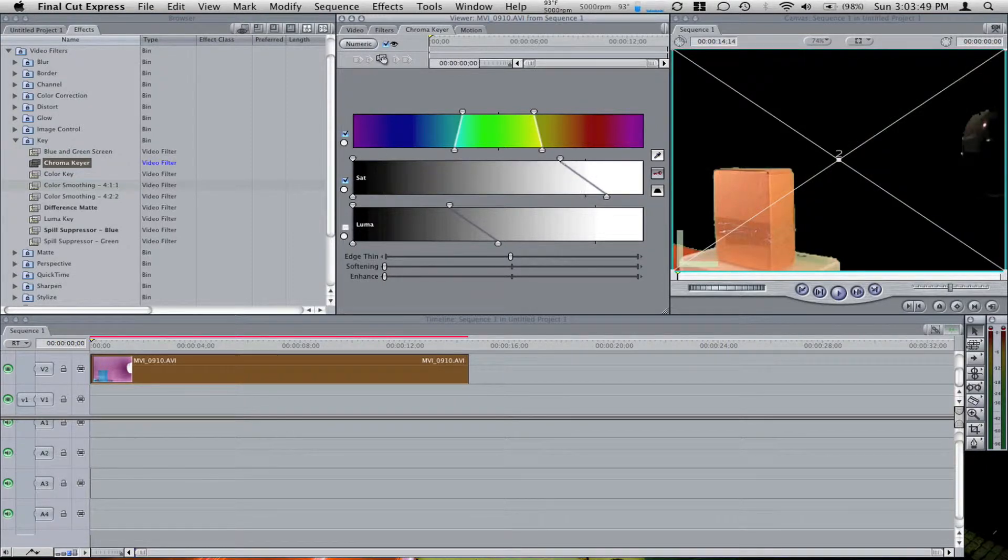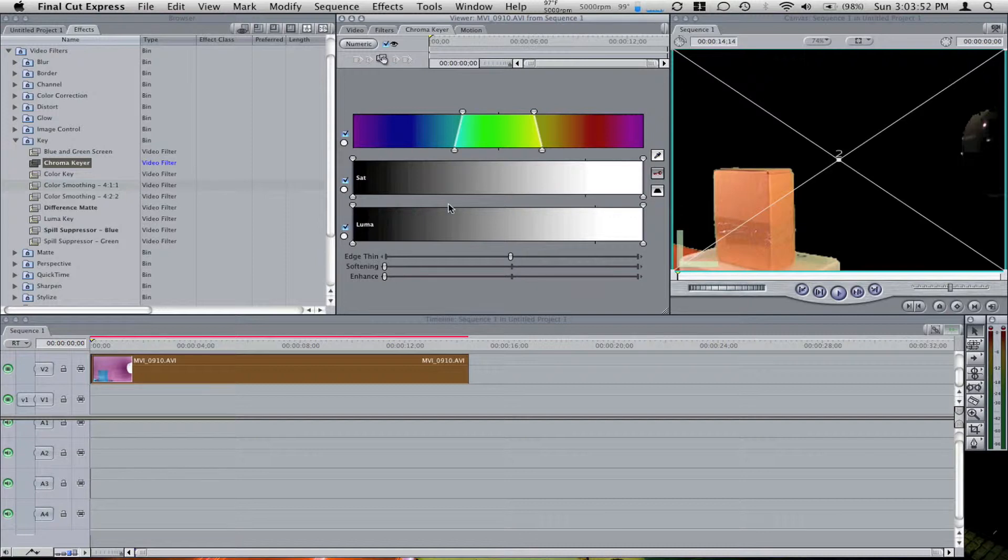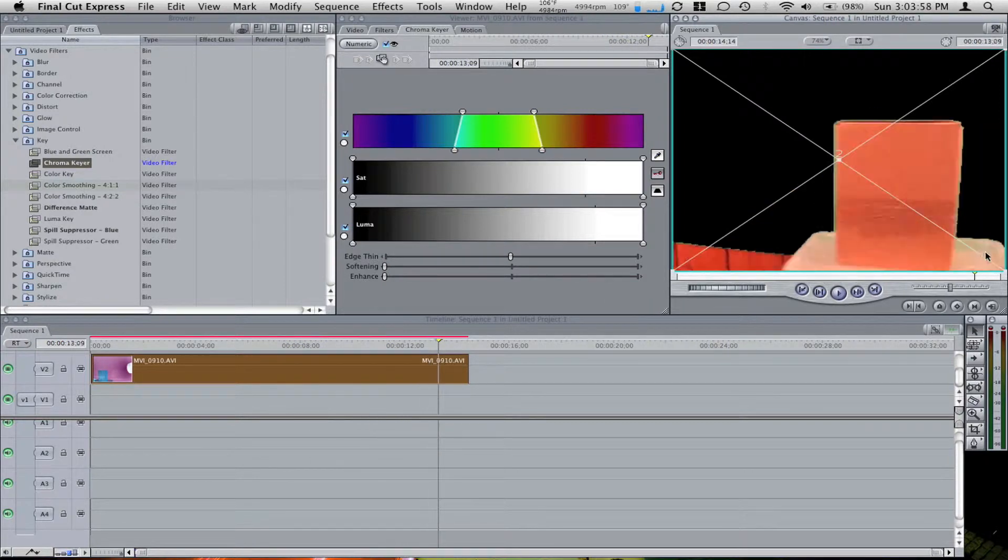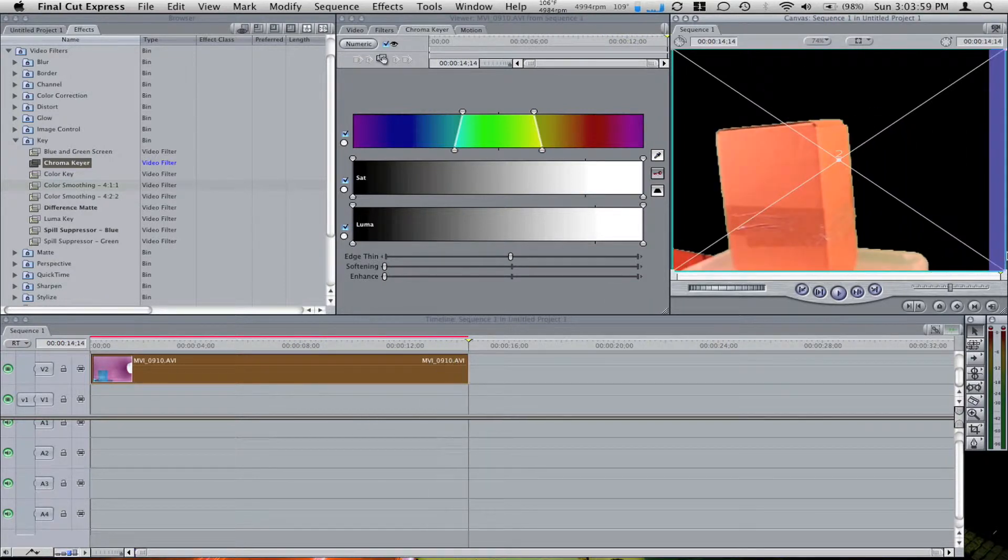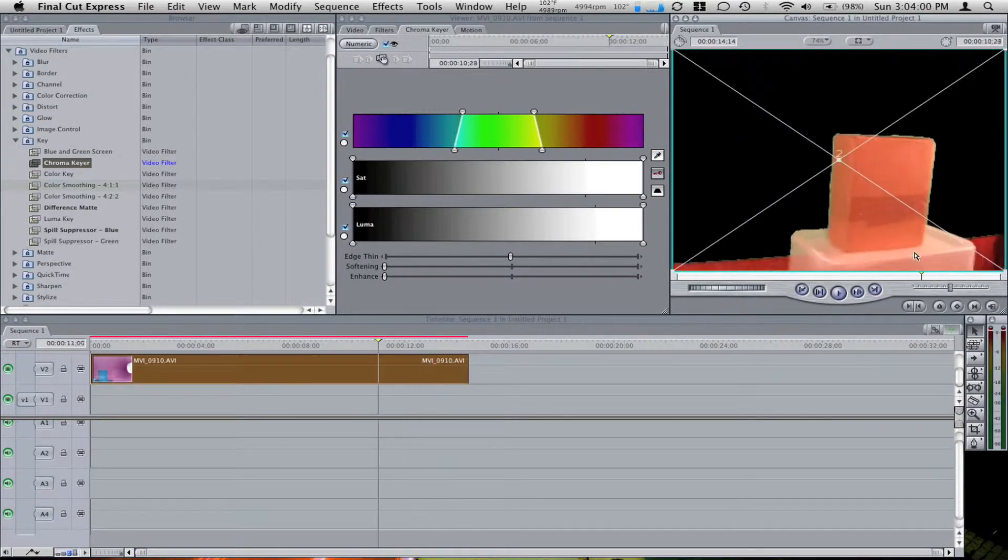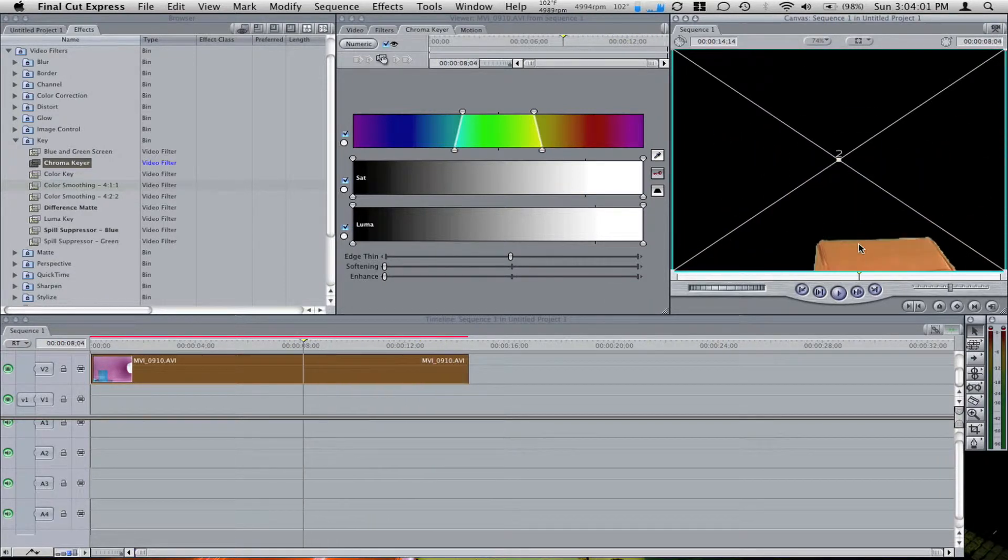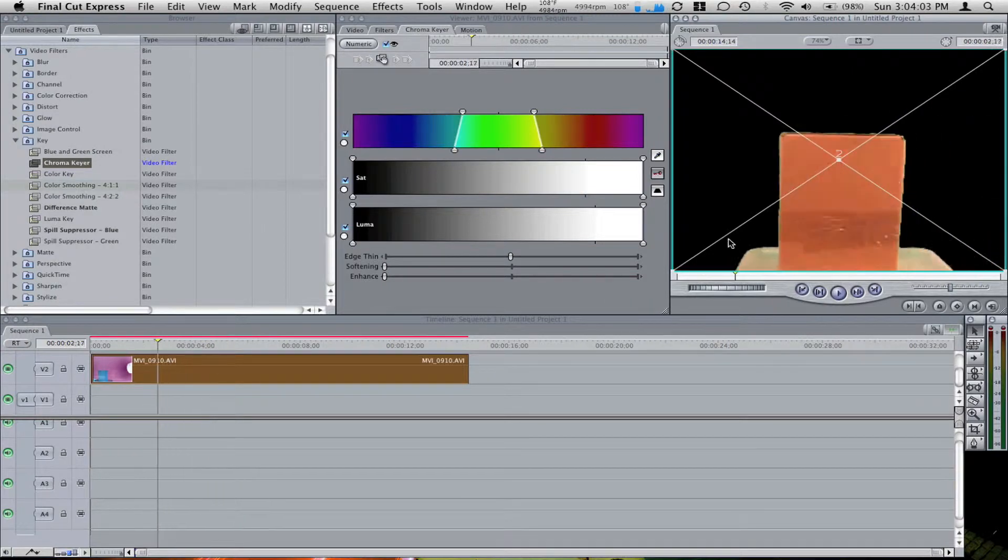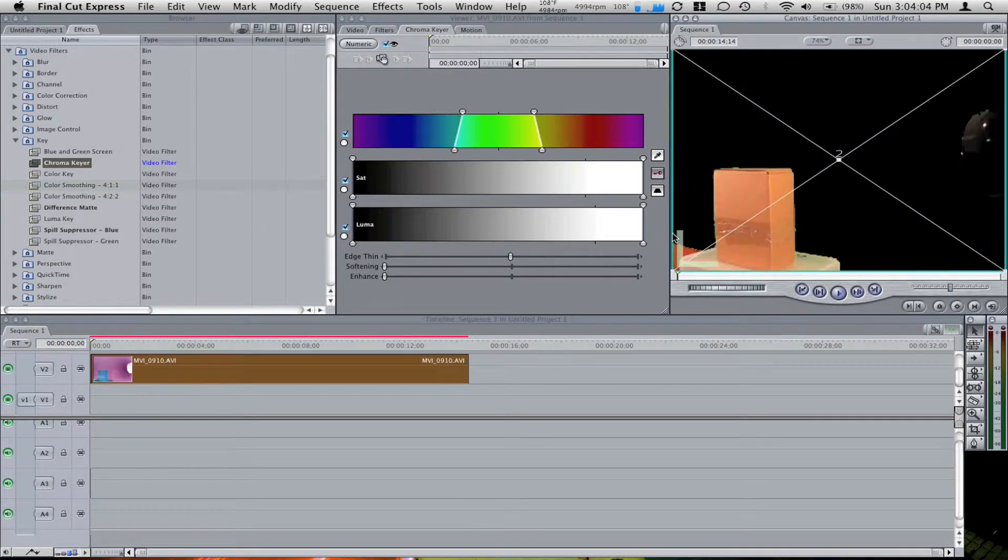So I bring the saturation and the luma I usually do all the way. Now you can preview the clip and make sure you see no green. I did pretty well with this. Some people, if you don't have enough light, you'll end up with some problems. You have to make sure it is lighted well, your area.